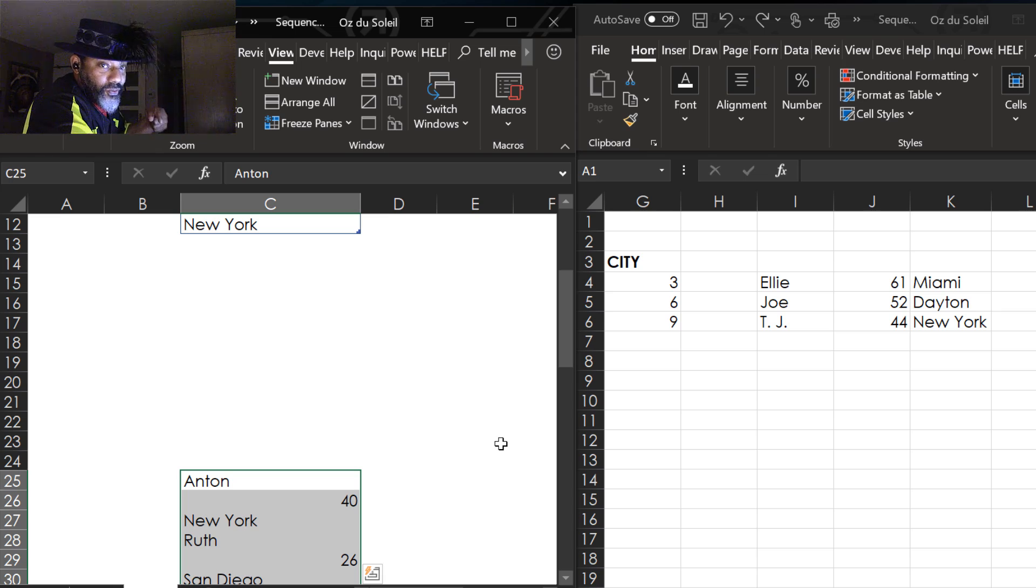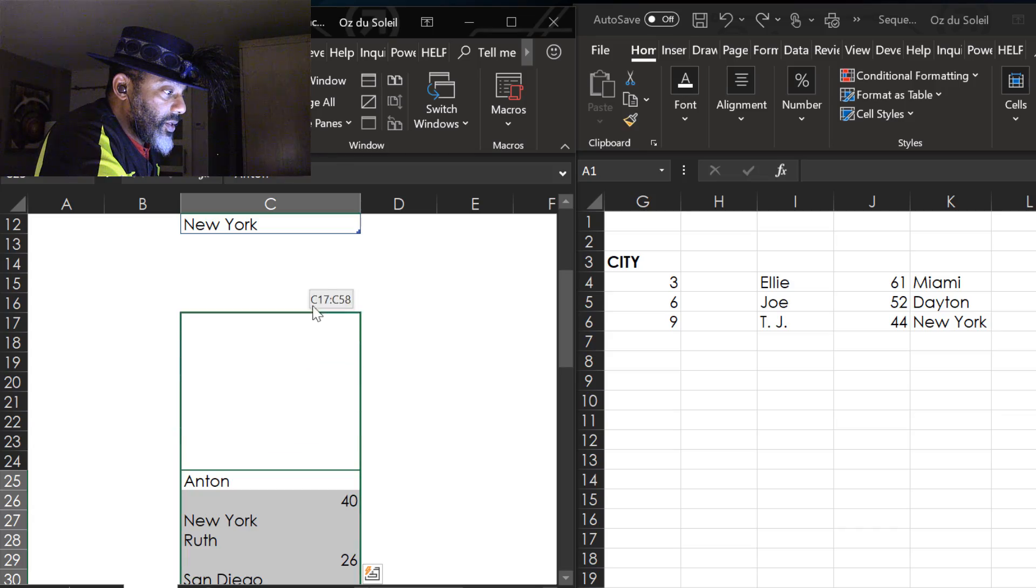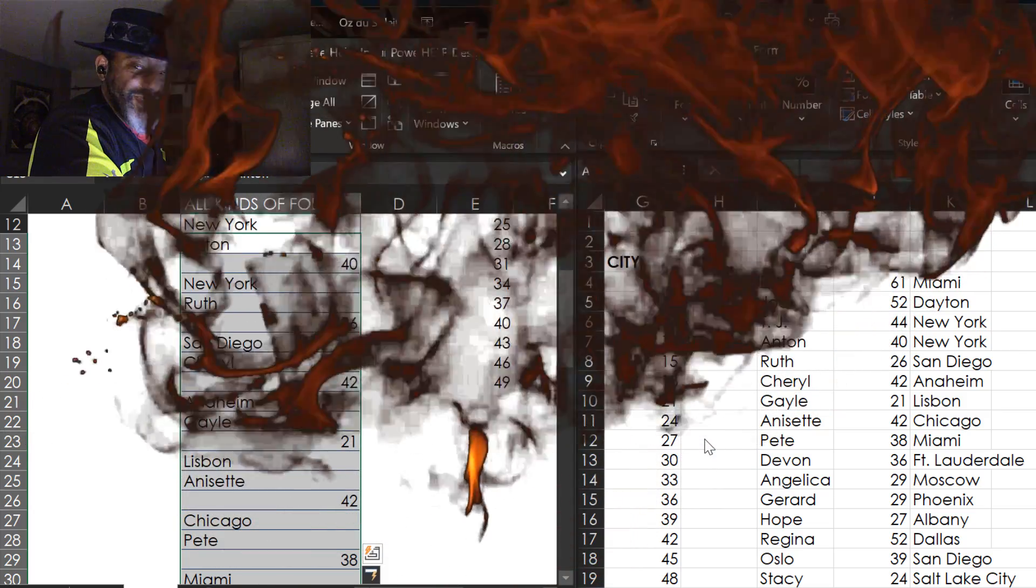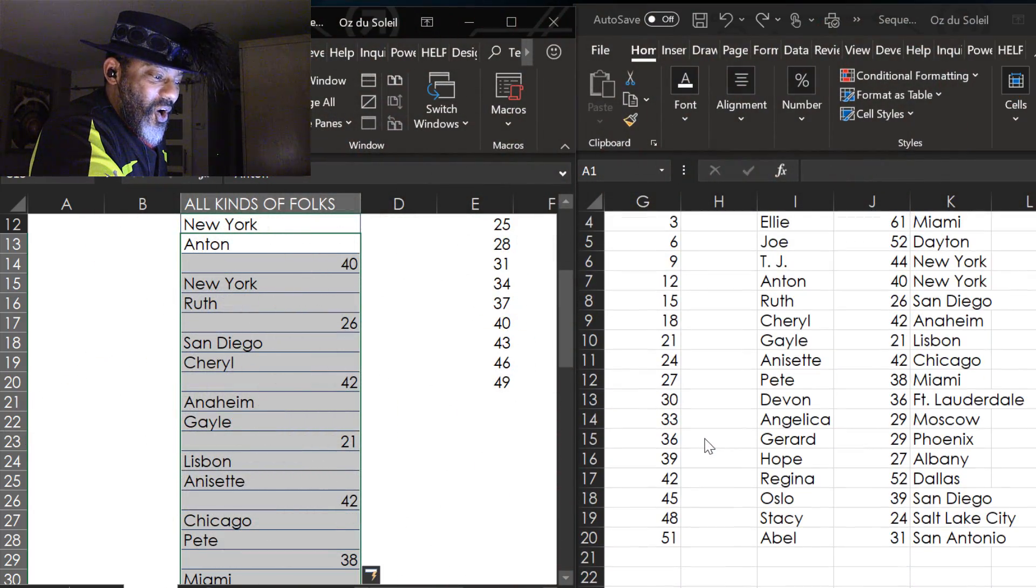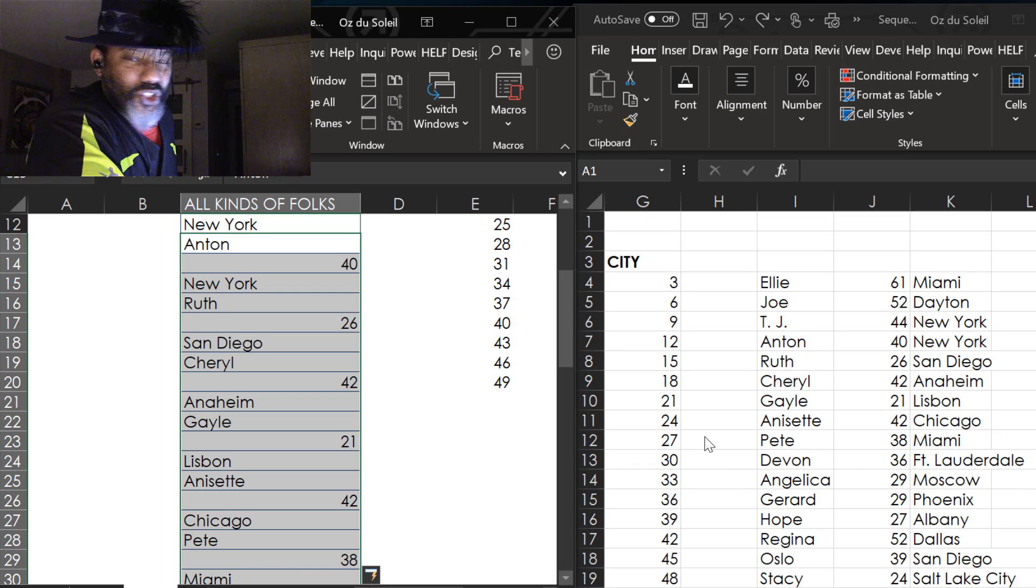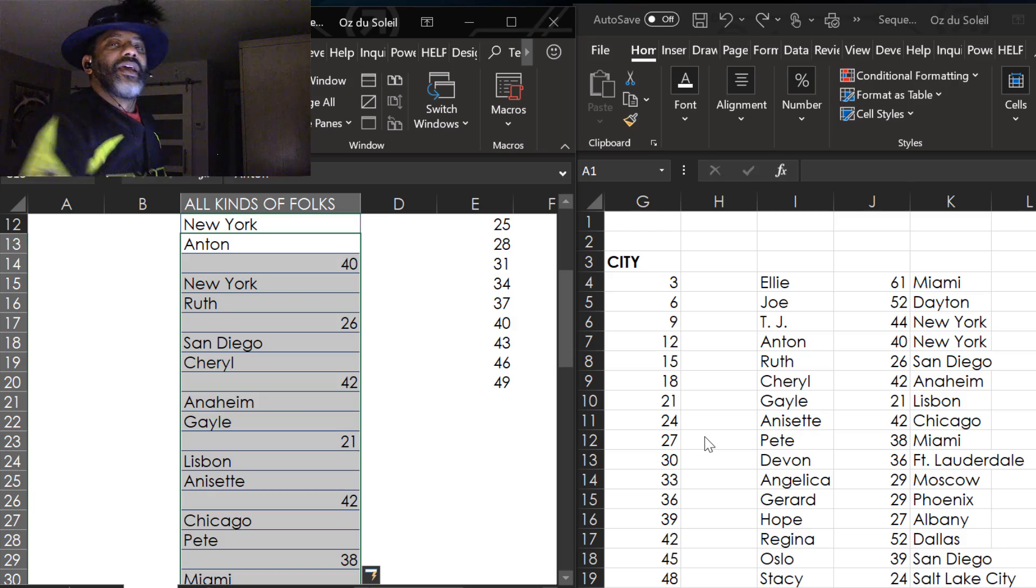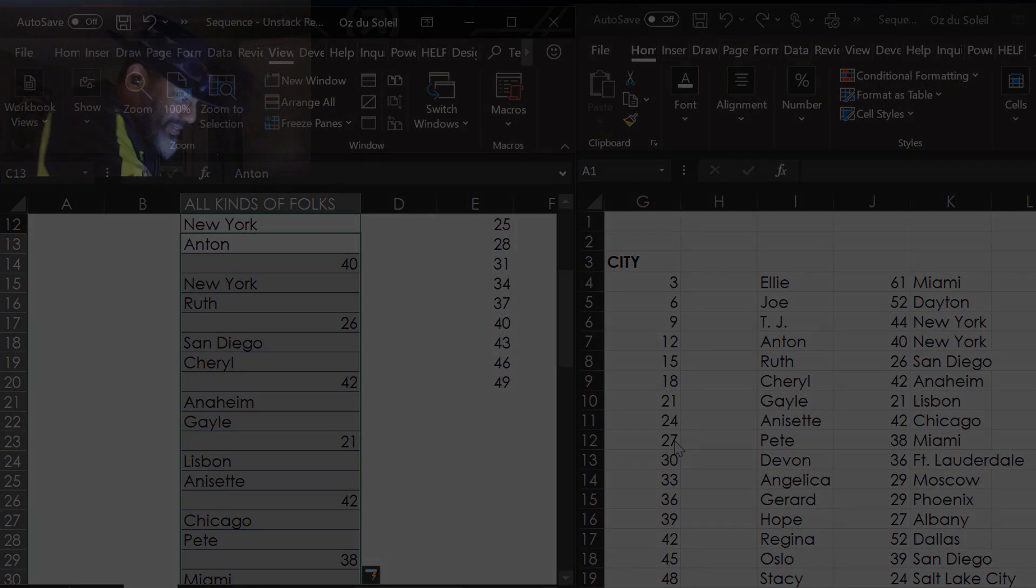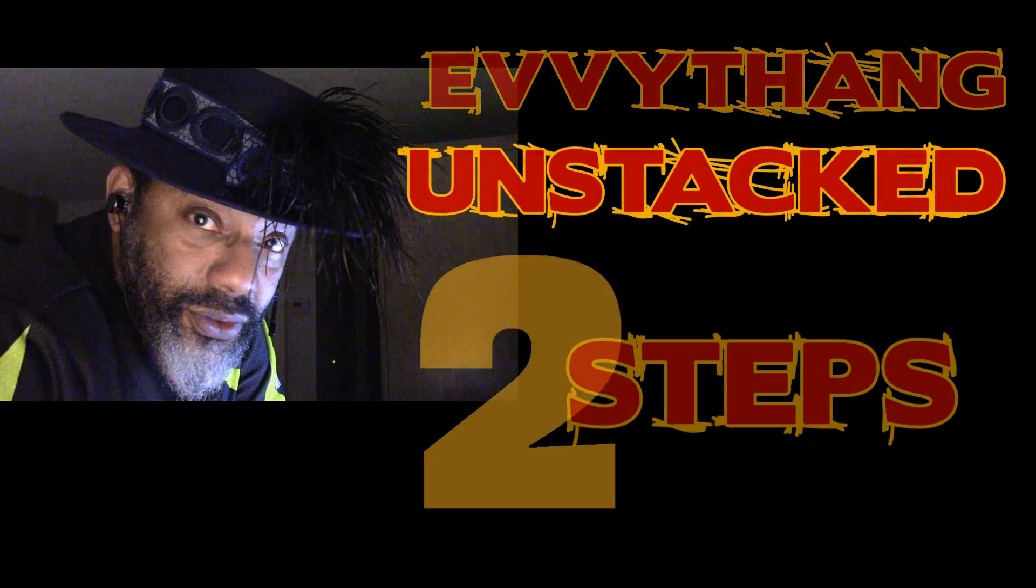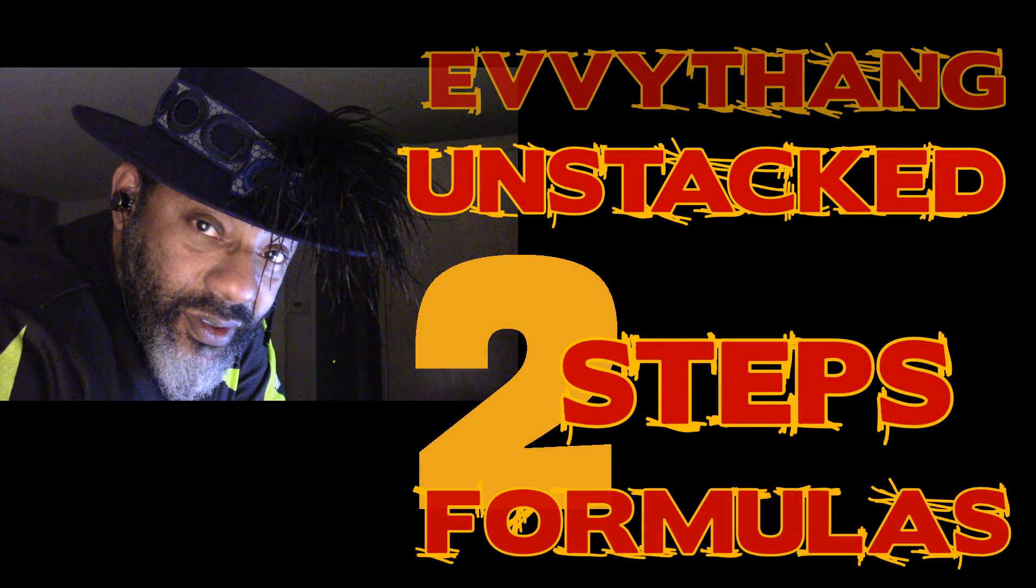Now watch the right side. Good Lord, look at that! Automatically updated. No editing tricks, no magic, no smoke screen, nothing. Dynamic arrays, everything unstacked. Two steps, two formulas, easy. Chocolate milk, y'all.